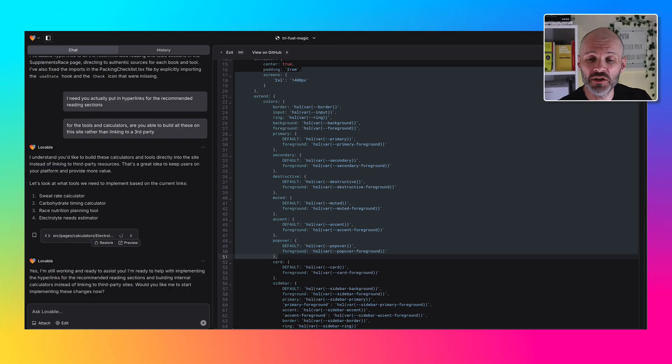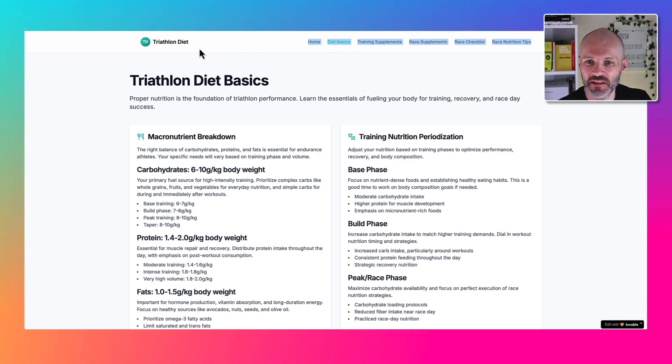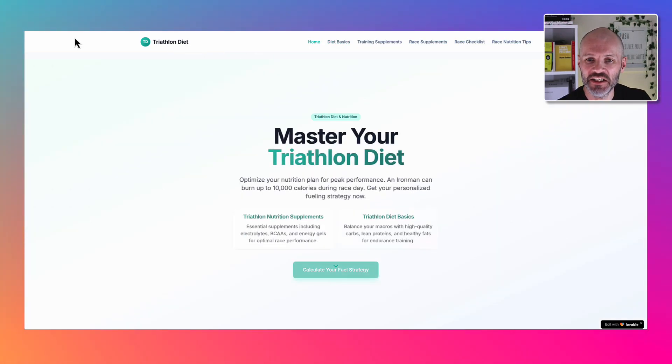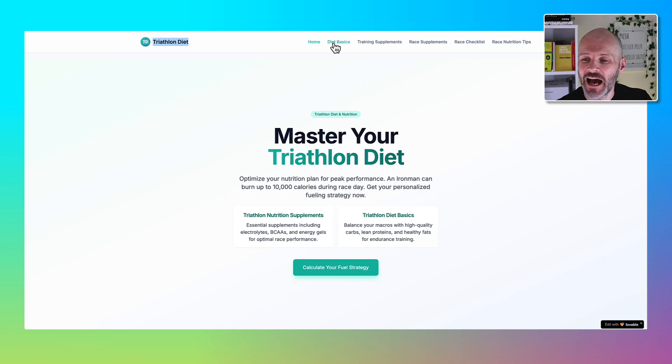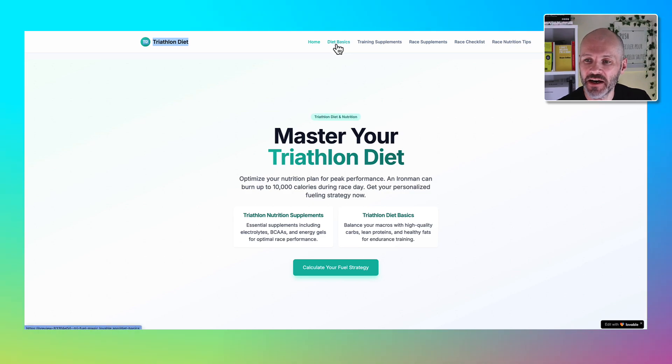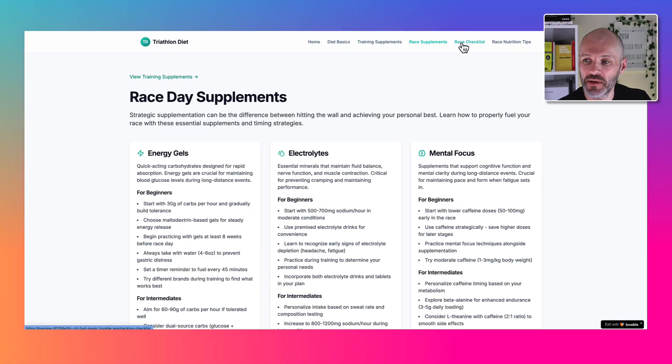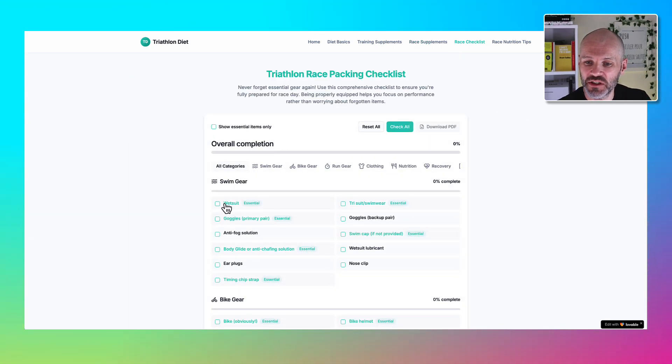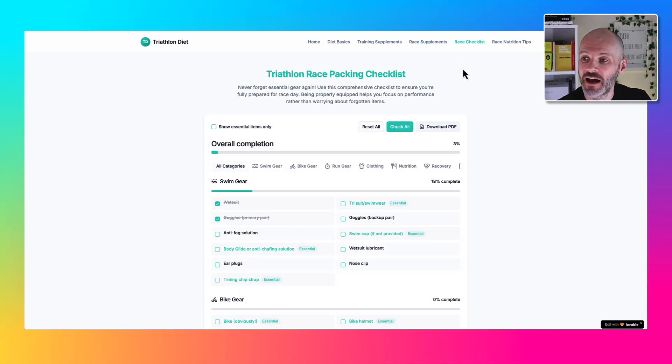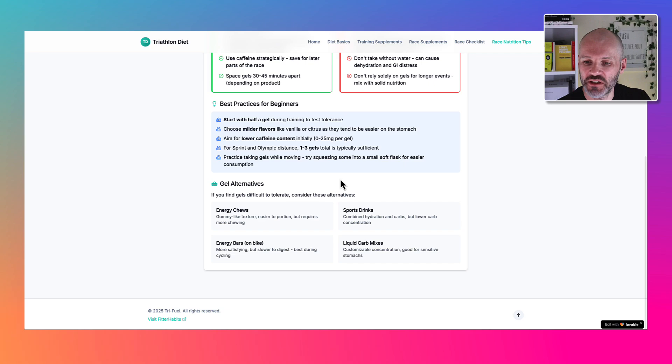I spent an hour or two prompting Lovable and here is a later version of the site. As you can see, I changed the name of the site and we also built out a top menu that has diet basics for triathletes, training supplements, race supplements, a race day checklist which I was able to tick off, and also some race nutrition tips.